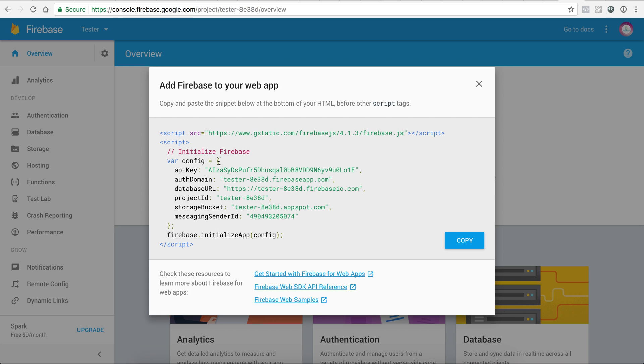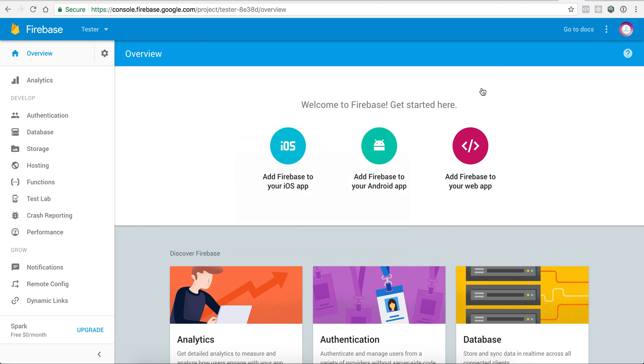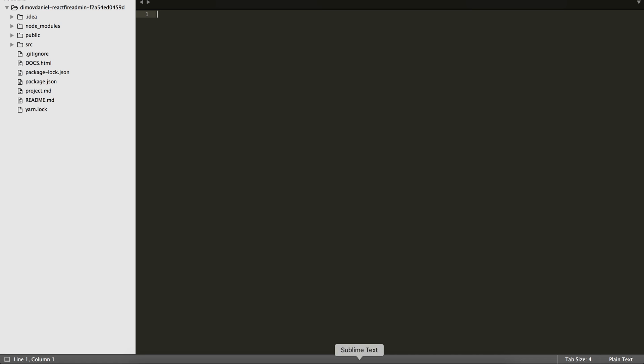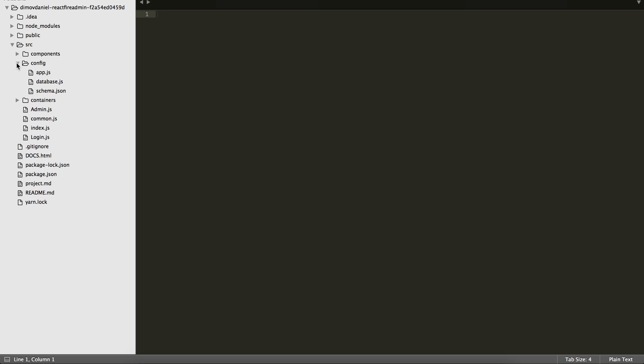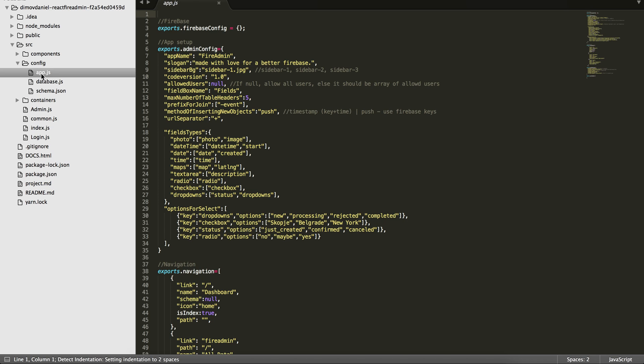Copy the config element and go in your source code, here in the source folder, and then in config you will find app.js. As you can see, we have a Firebase config that is empty here.